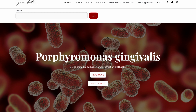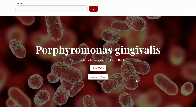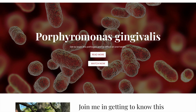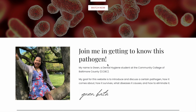Hi everybody. For the histology project I have made a website that talks about P. gingivalis, or Porphyromonas gingivalis. If you type in guanbatu.com, this is the webpage, and up top here you can click to read more about the bacteria or click 'Watch Now' to watch this video.